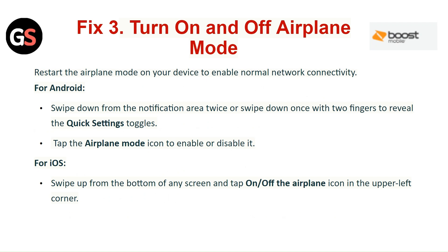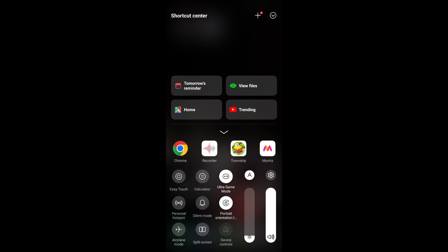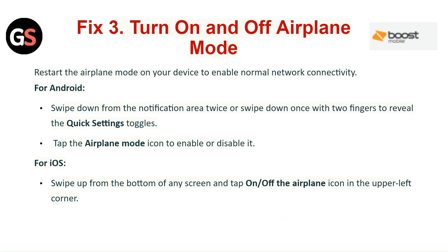Fix Three: Tap airplane mode on and off. Restart the airplane mode on your device to re-enable normal network connectivity. For Android, swipe down from the notification area twice, or swipe down once with two fingers, to reveal the quick settings tiles. Tap on the airplane mode icon to enable or disable it. For iOS, swipe up from the bottom of any screen and tap the airplane icon in the upper left corner on and off.